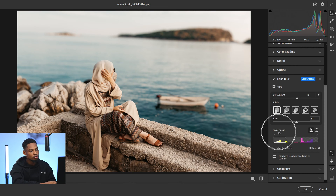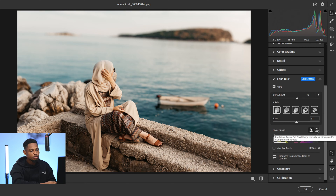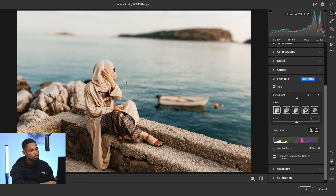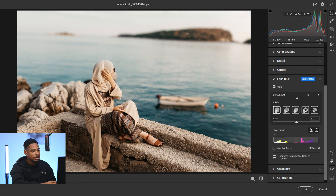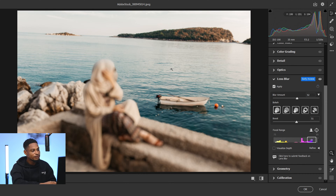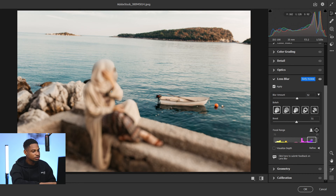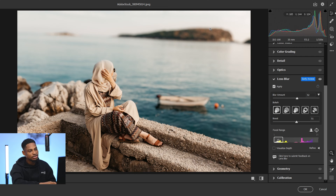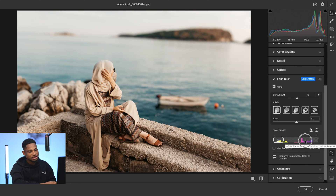If you move the focal range back towards the subject, the background is blurry and the subject is in focus — that's how the focal range works. You can also use the pointer icon to point and select where you want to be in focus. Click the pointer, select the background and the background becomes focused while the subject is blurry; click the subject and the subject is in focus with the background blurry.